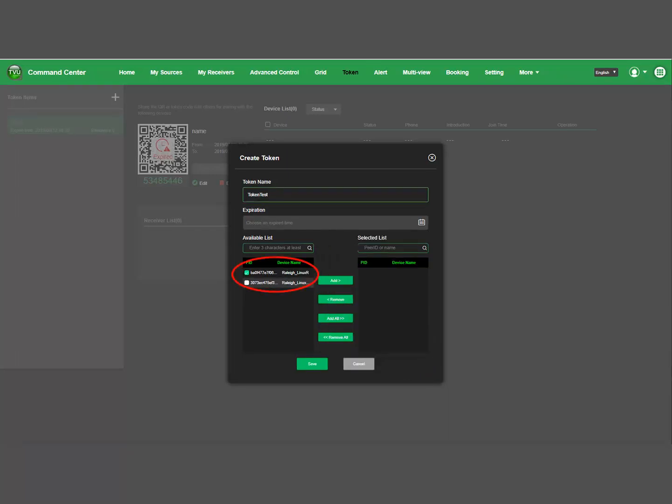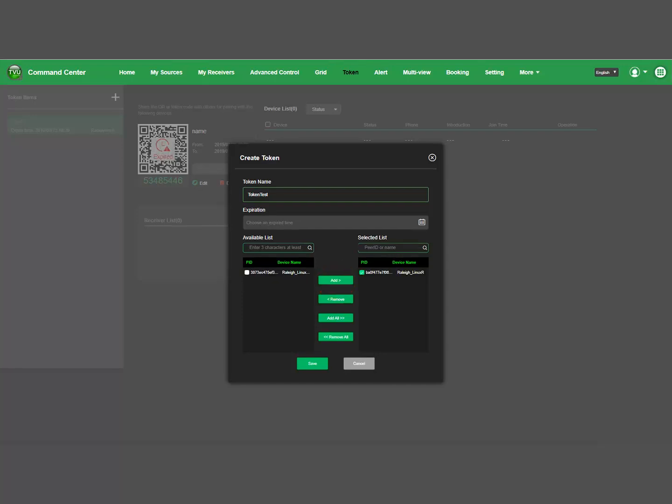Choose which receivers you wish to be available for this token. Click Add to apply the receiver list. Then click Save and close the window.